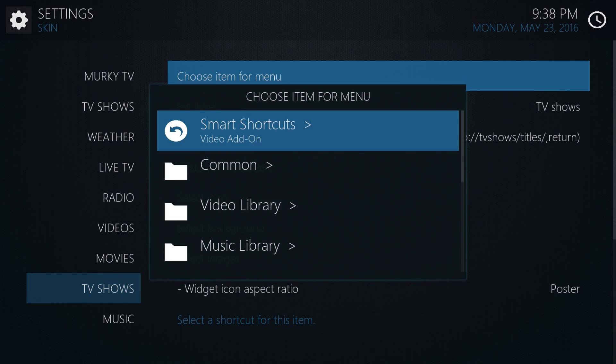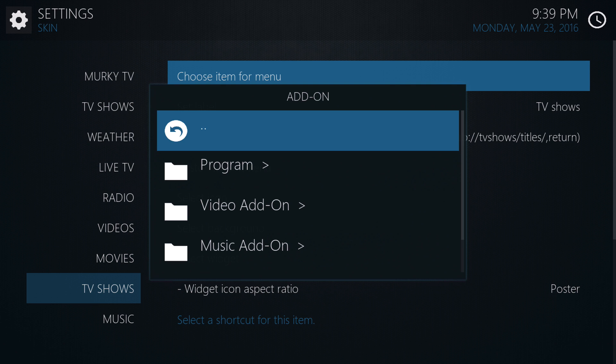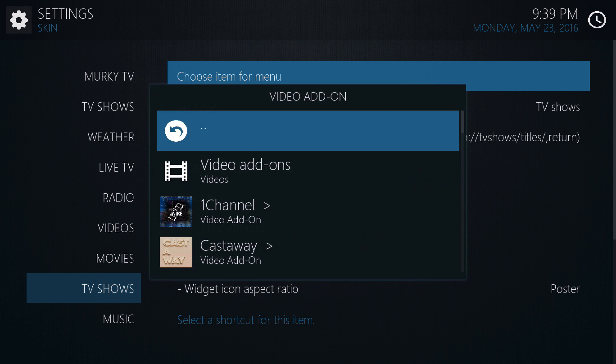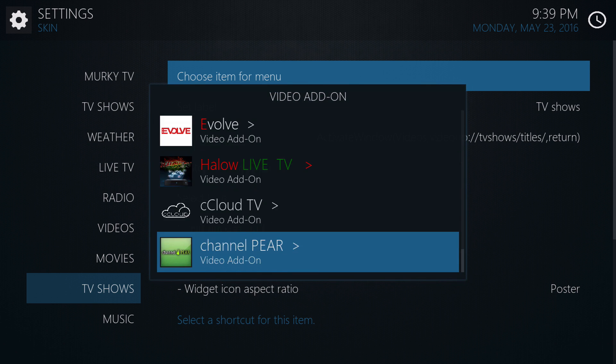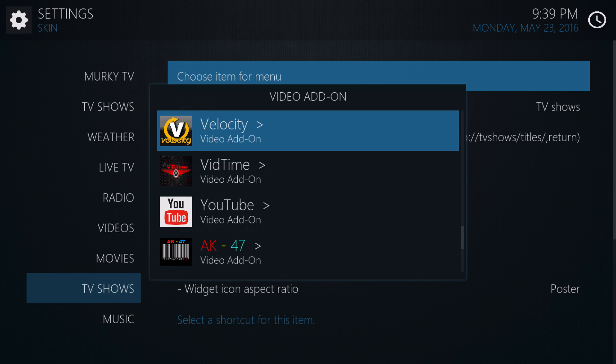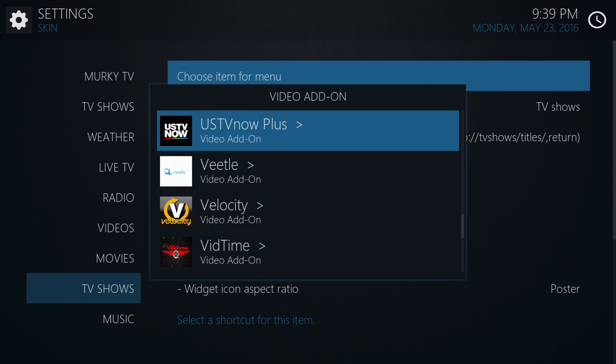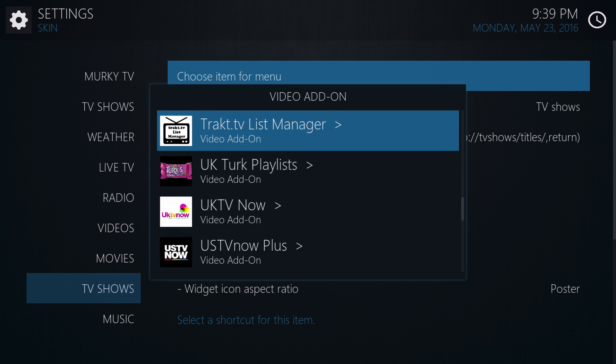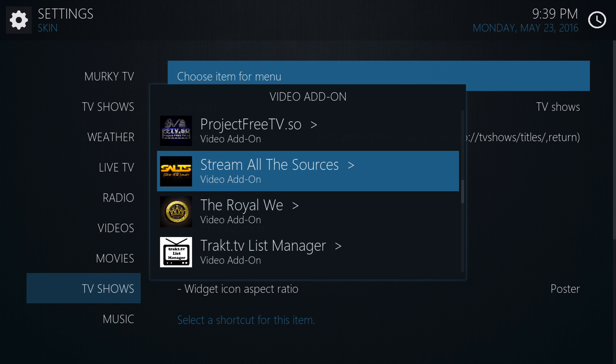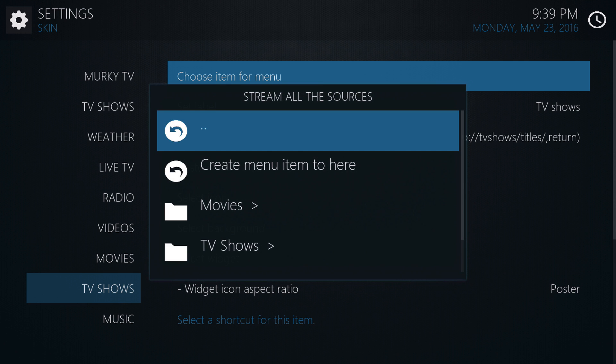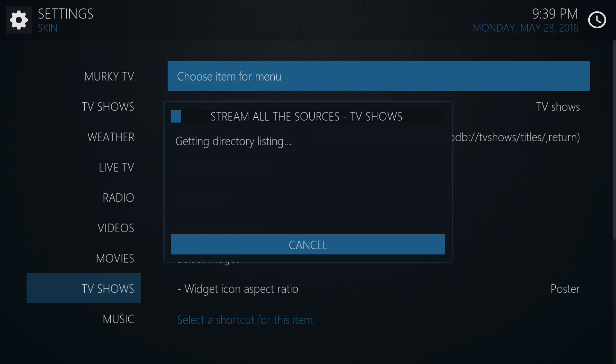Now we're going to go into Add-ons. And we're going to go into Video Add-ons. Then we're going to choose the add-on that our tracked is set up to. So, it could be Velocity, Exodus, Salts. I think the Royal We even has tracked access now. Wherever you prefer to go to for your lists or your collections. So, in my case, I'm going to go to Stream All the Sources. Now under here, I'm going to go to TV Shows.